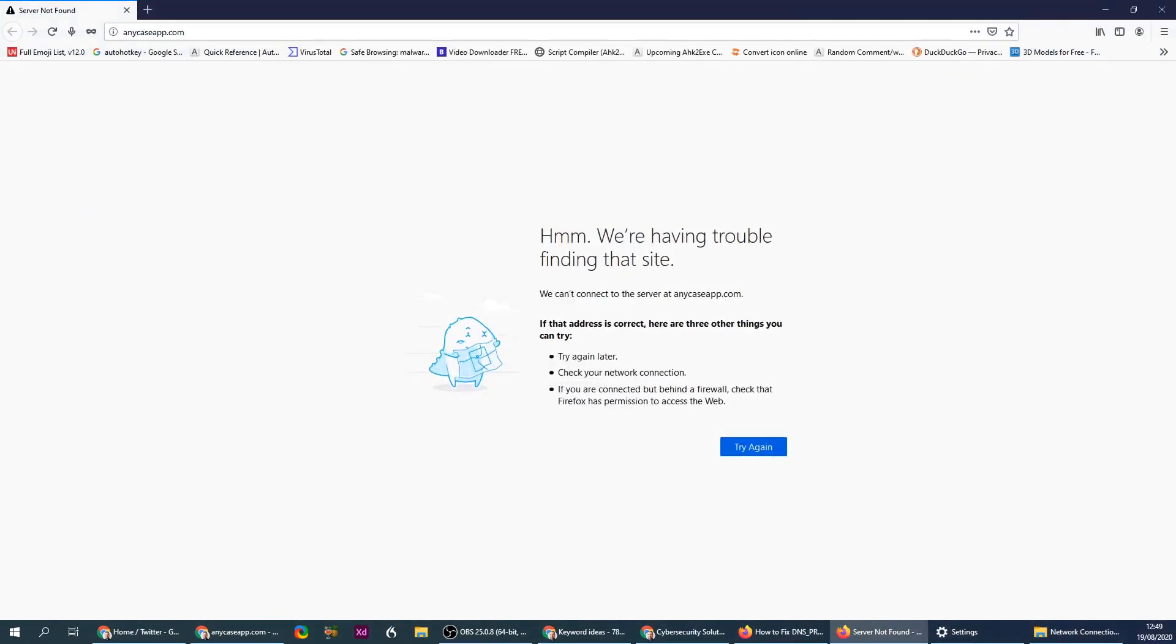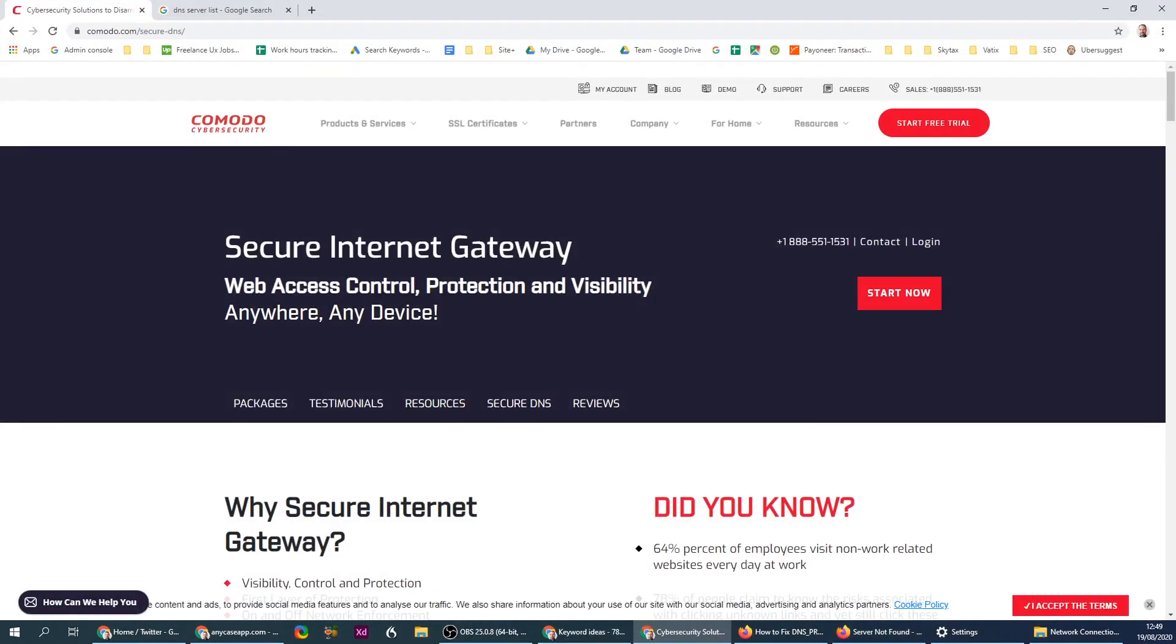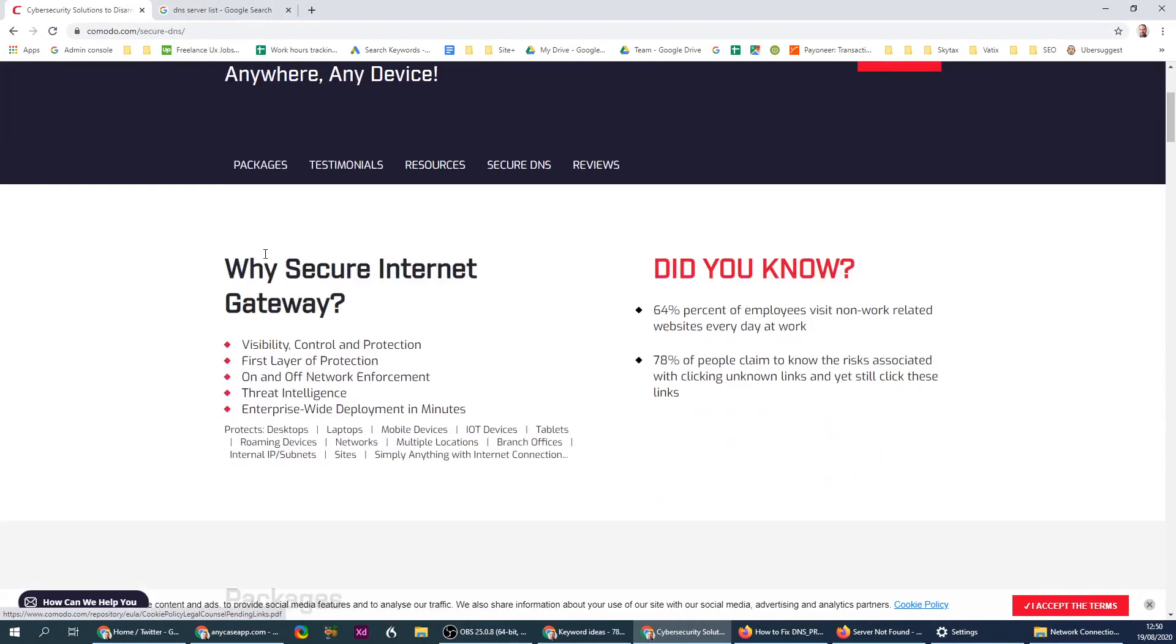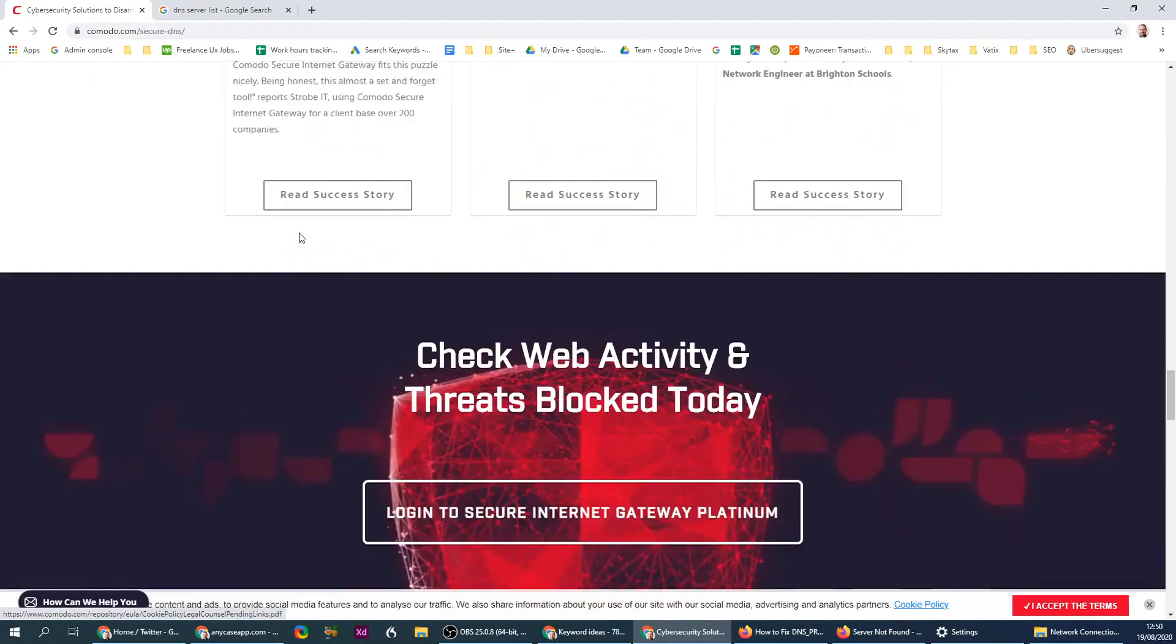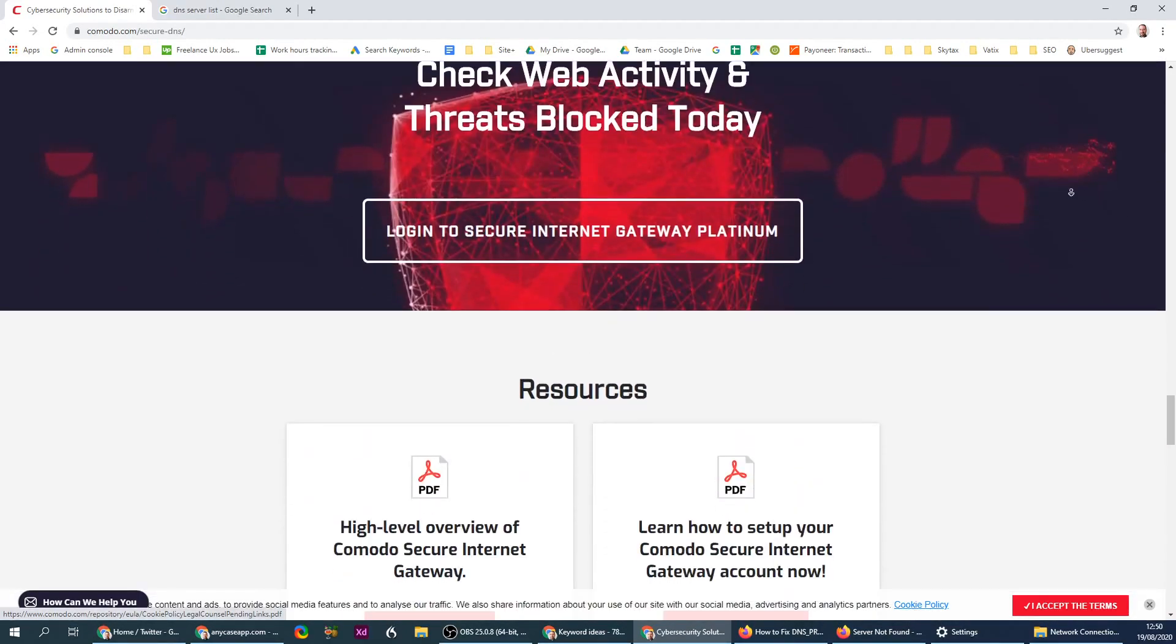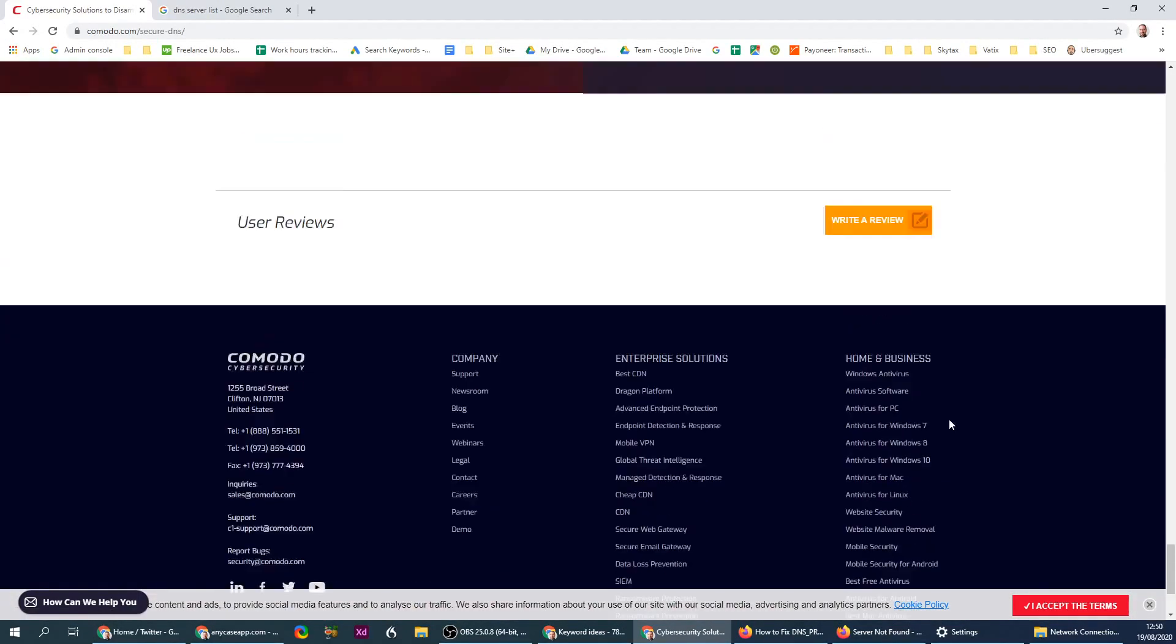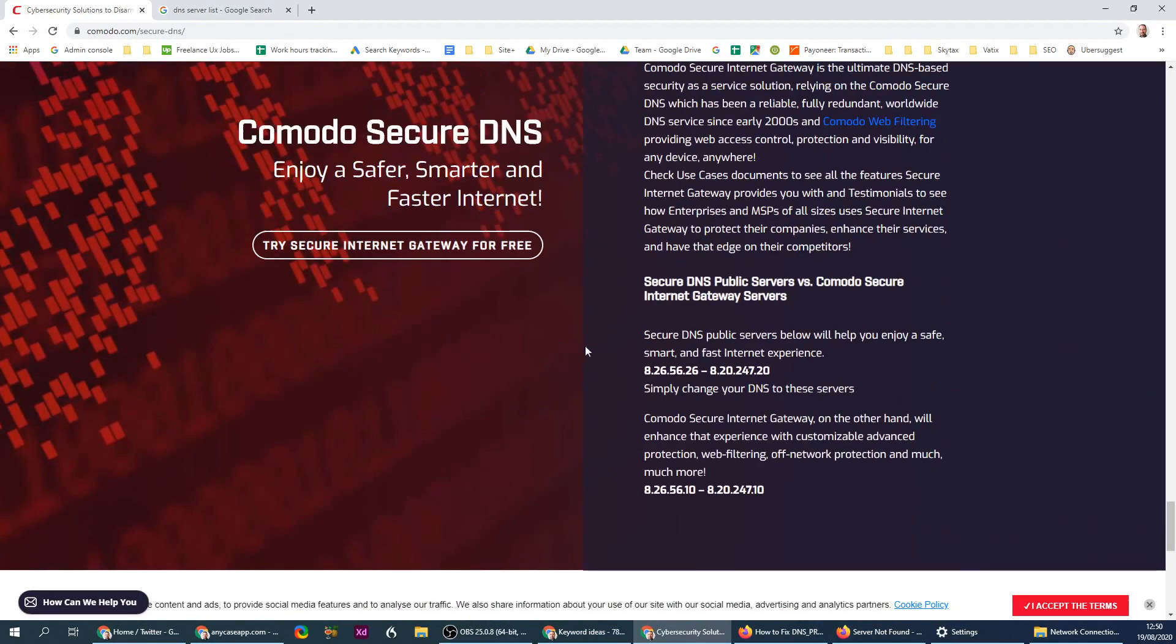Which DNS is your choice. I'm gonna use the Comodo security DNS, which is a security application. You can scroll down to the page and you get the DNSs here.